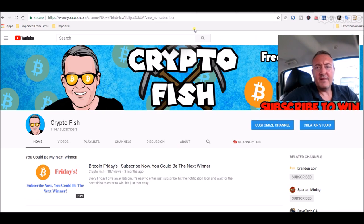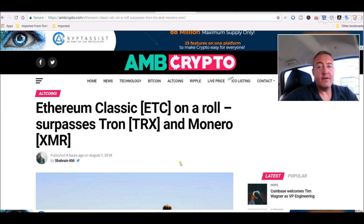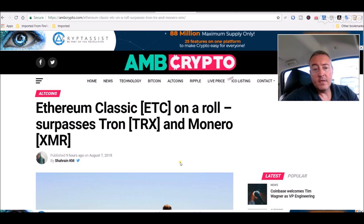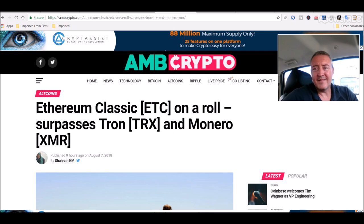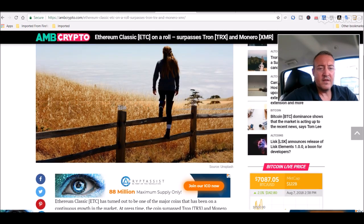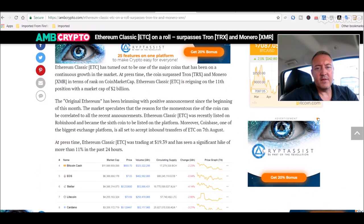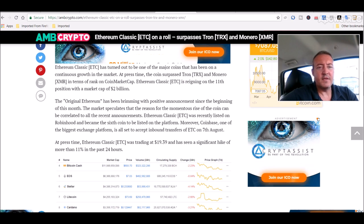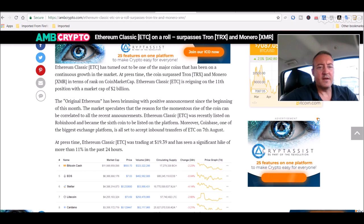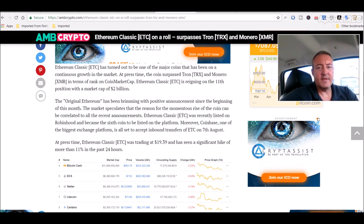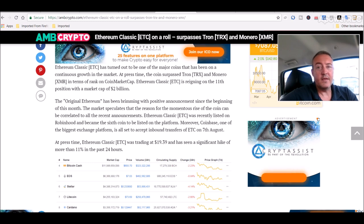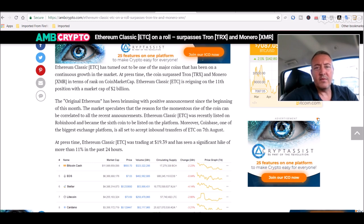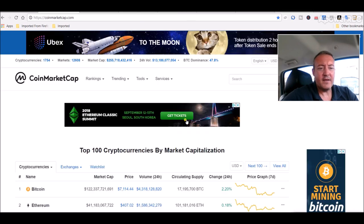Ethereum Classic - Ethereum Classic on a roll surpasses TRX and Monero with the latest market cap. But of course since this article came out it has slipped a bit which I'll show you in a second. It has pulled back since this article and it's number 13 now, so pulled back just a little bit.